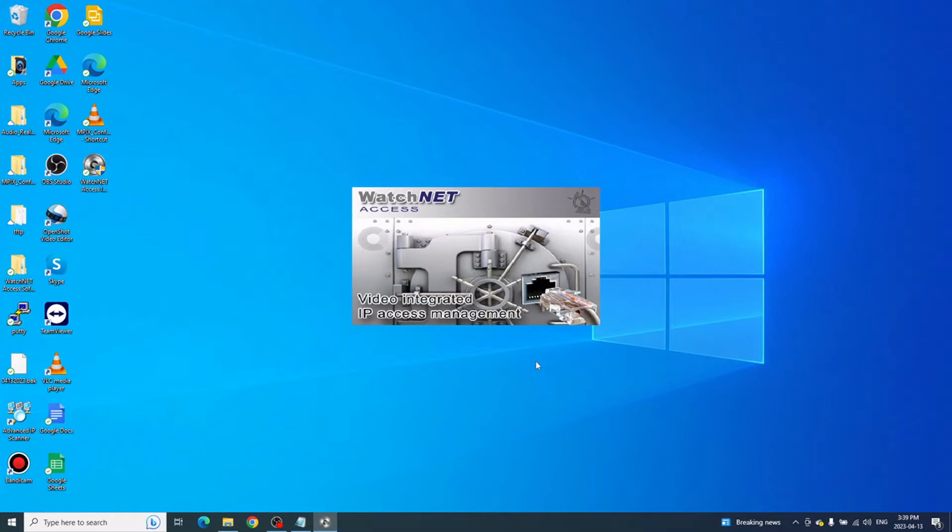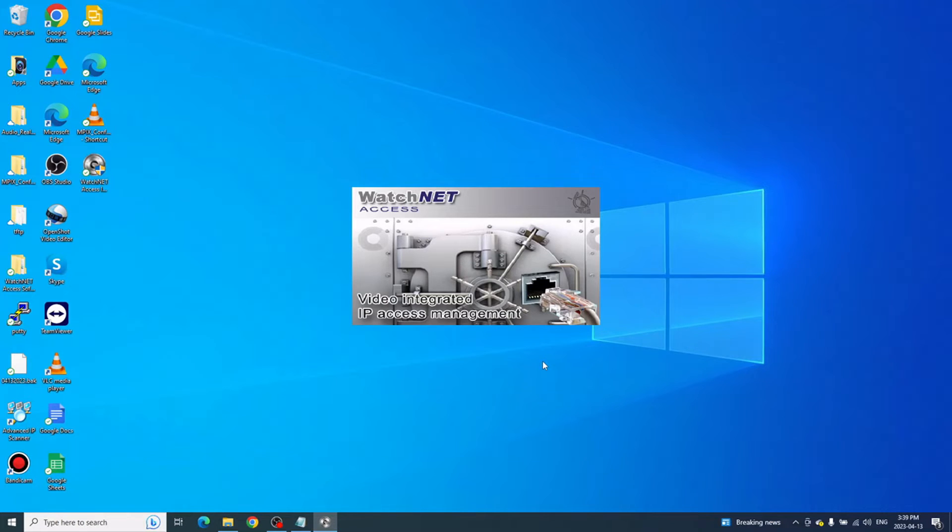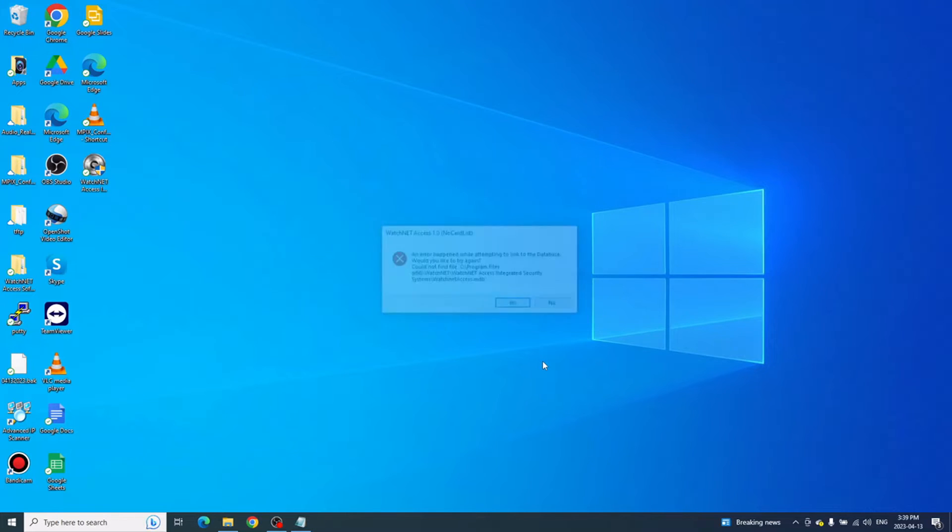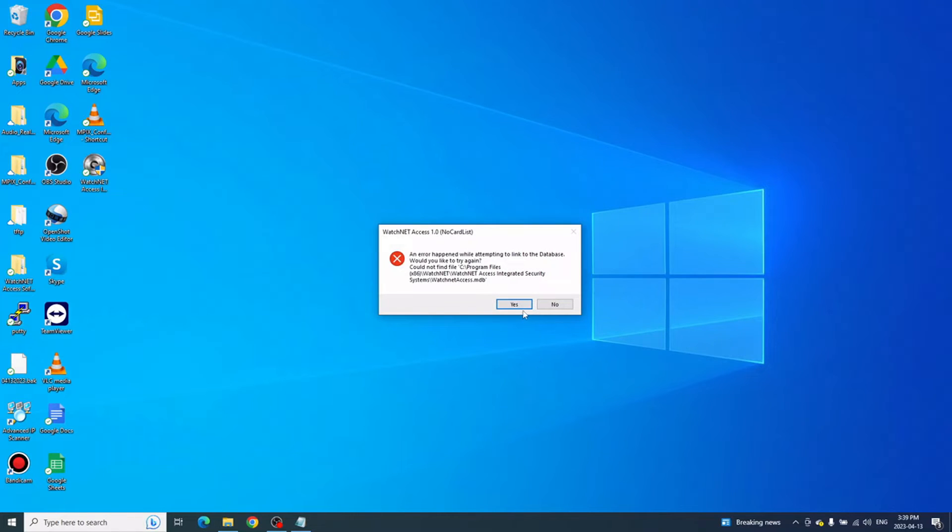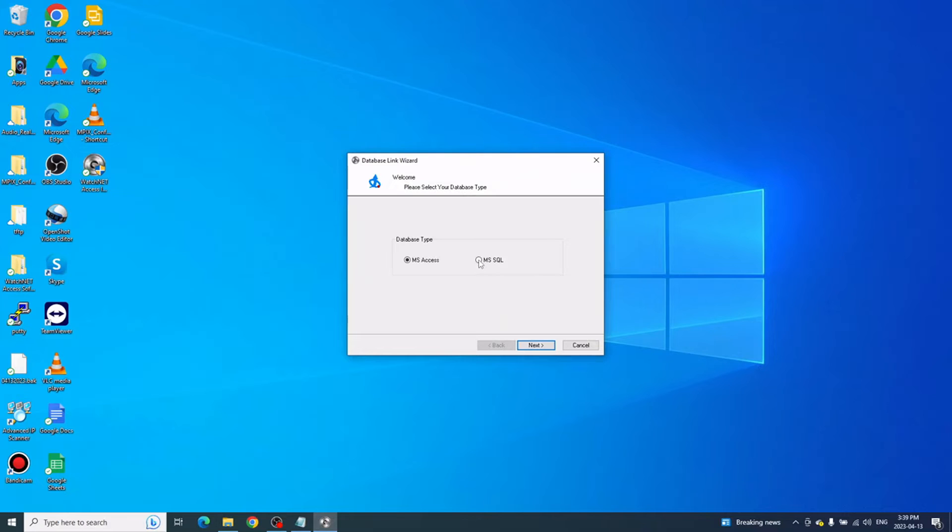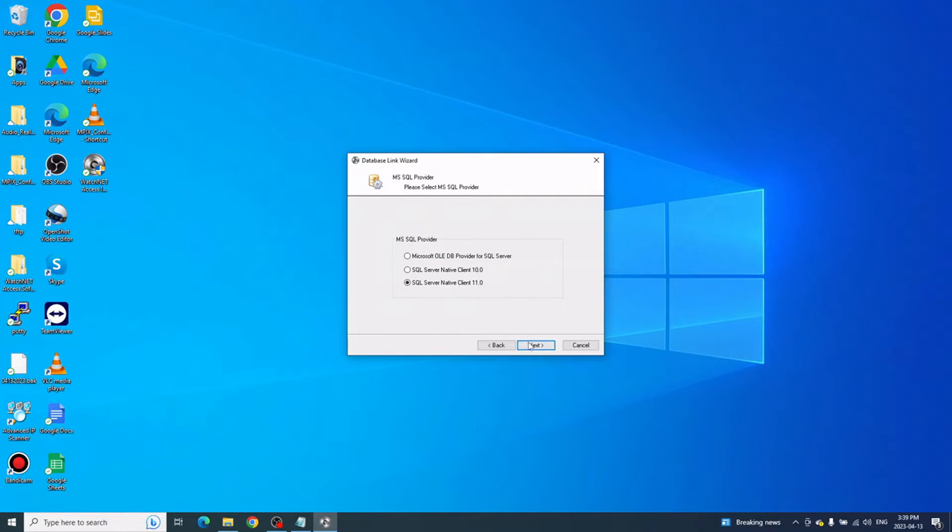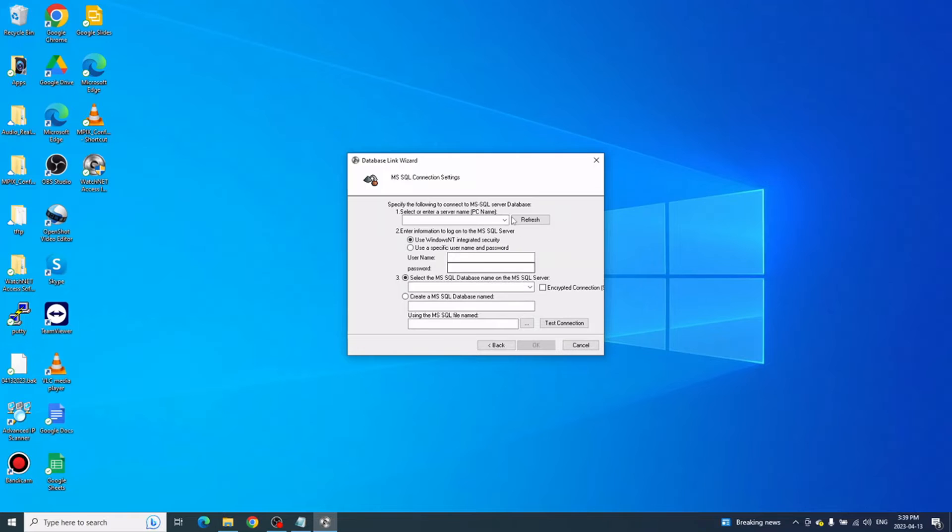This is the same as the server when you're installing it. All you have to do is link it to the server. Click Yes, select MSSQL, click Next. On Provider, you can click the drop-down box or manually enter the server name.